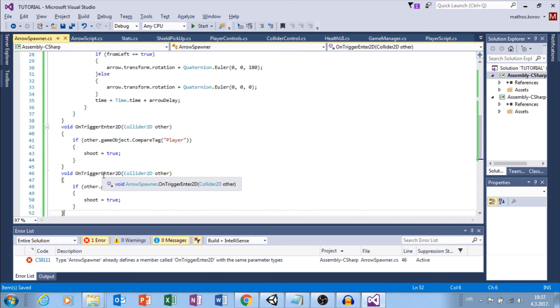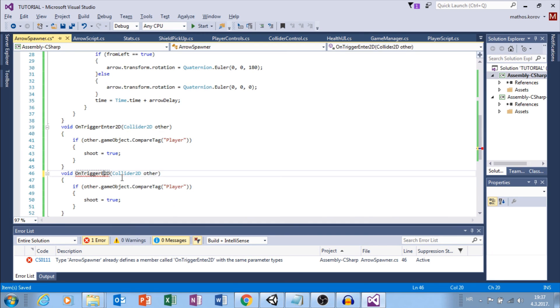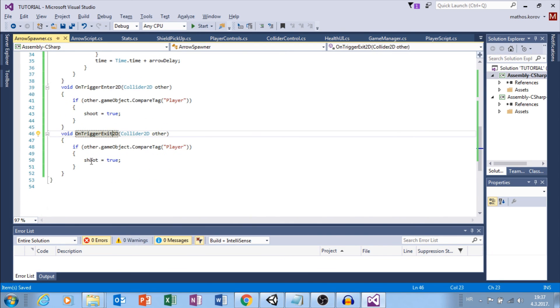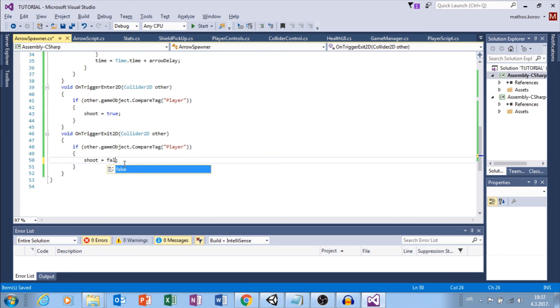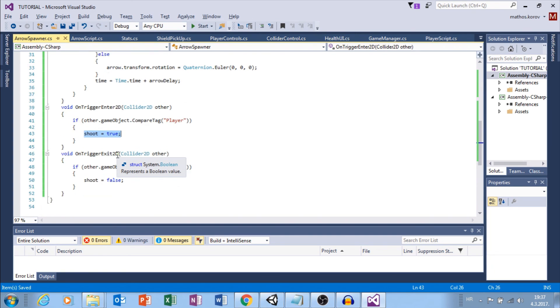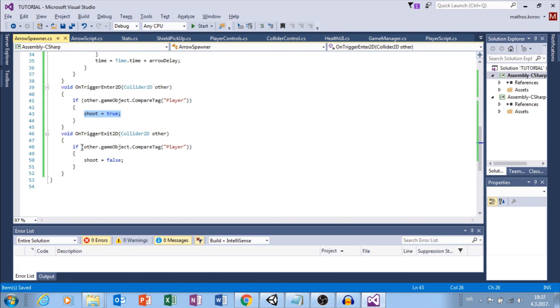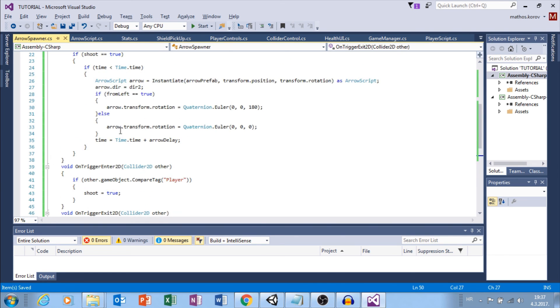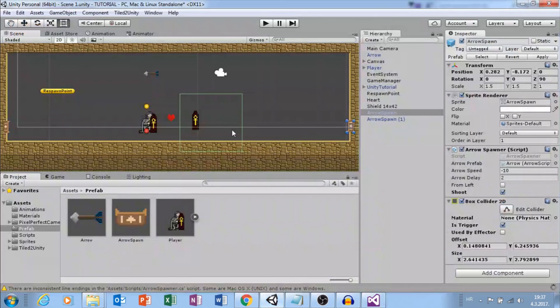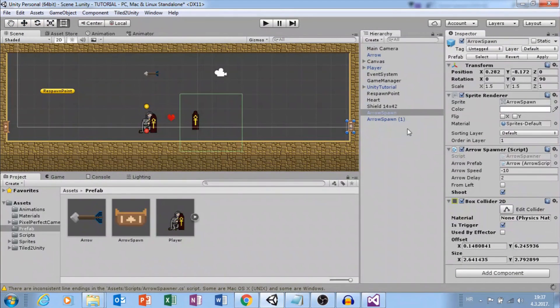Now, let's add the box2d collider to our arrow spawn and maybe change position and size. Great. And let's select is trigger. And now let's go to arrow spawner script. Outside update, we will say void on trigger enter 2d, collider 2d other. And now we want to check if other.gameobject.tag is player, then we want to set shoot to true. And we can copy this, paste it, and then we want to replace enter with exit and set shoot to false.